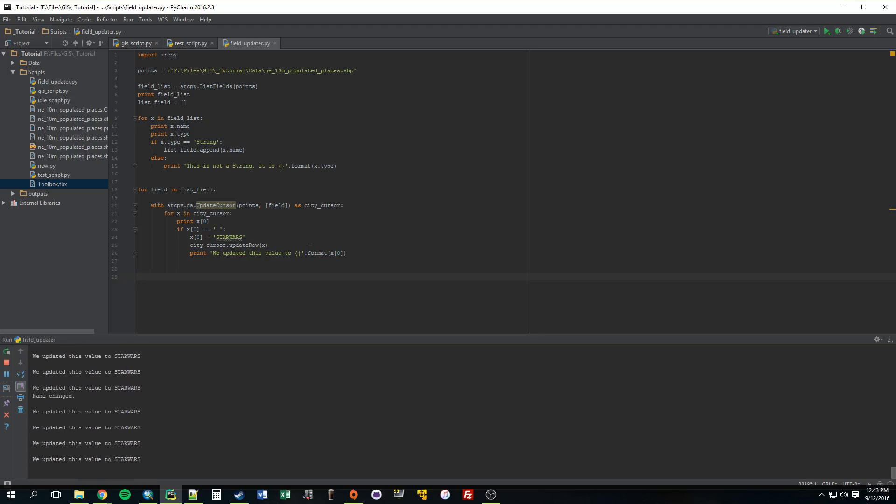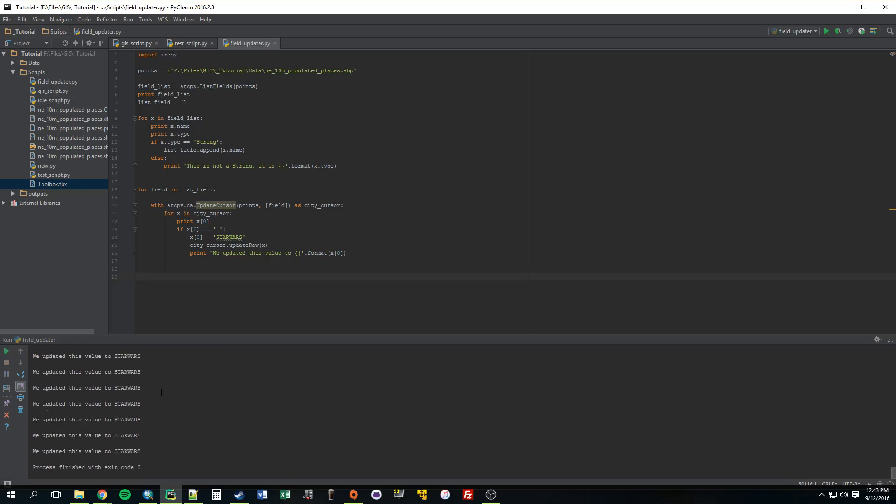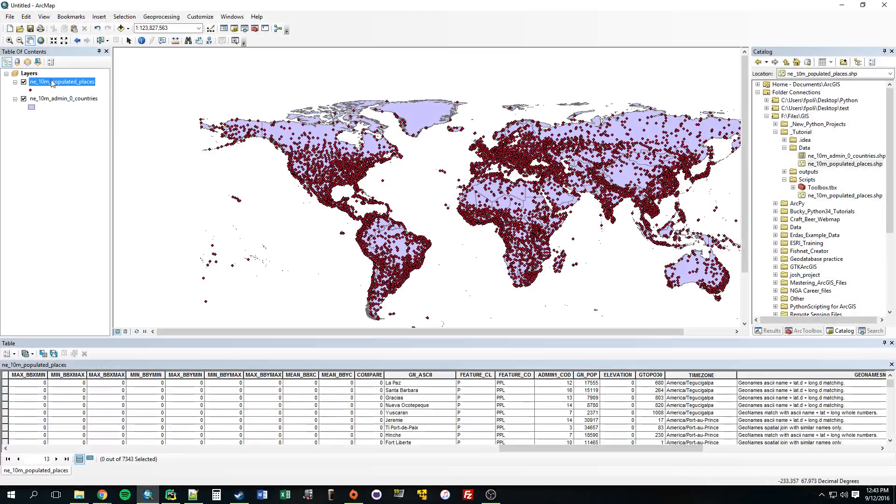Alright, as you can see, it's going through everything really fast. Okay, that was quick. So, let's go see what it output.